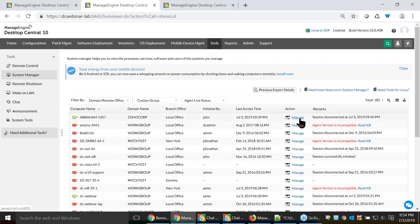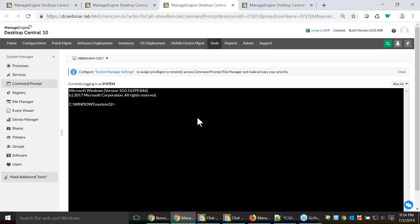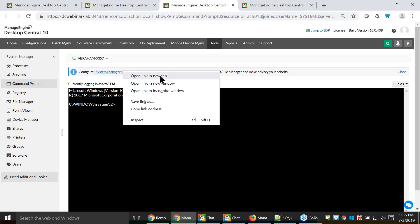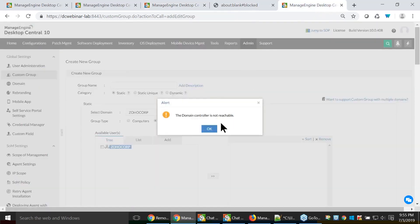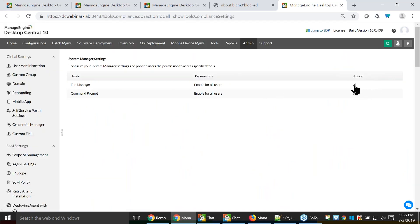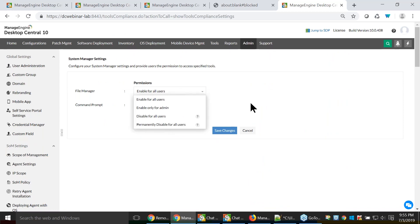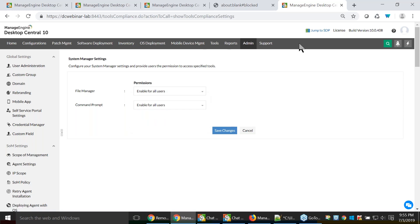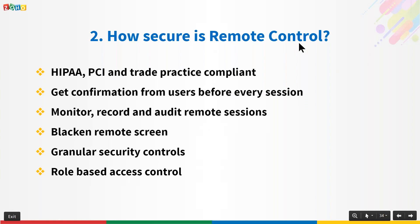For the System Manager, since sensitive data like command prompt access is involved, there is a System Manager Settings section under Admin where the main administrator can enable or disable command prompt access for specific technicians. It can be permanently disabled for all users if it's against company policy, or disabled only for non-administrator users. These options ensure you are using a secure tool in Desktop Central.